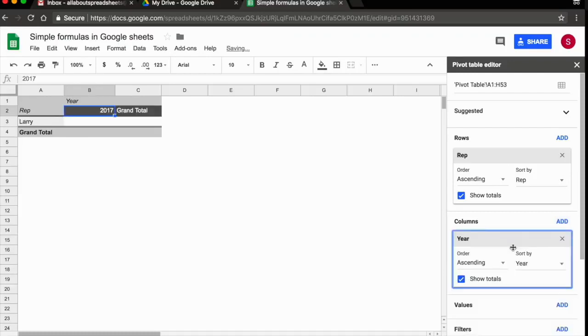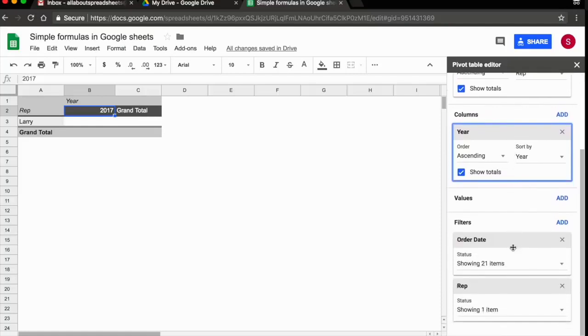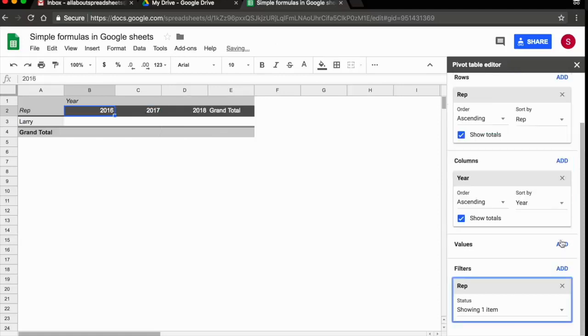You see it has added me 2017 on. The reason it has only added 2017, remember we have a filter here for order date. So we're going to remove this filter. You see now I have the three years, 16, 17 and 18.